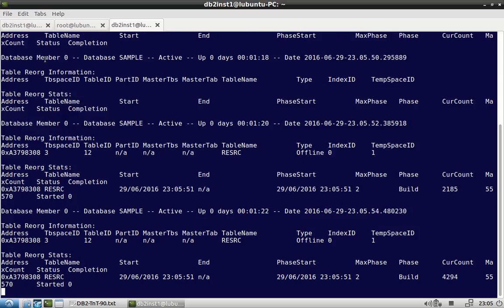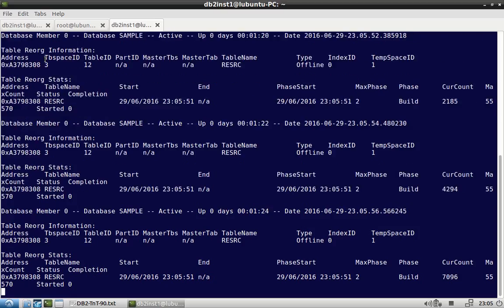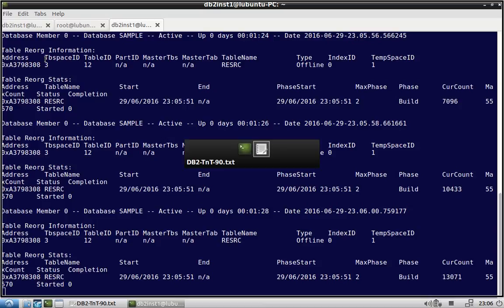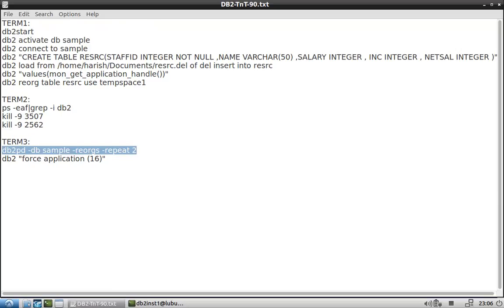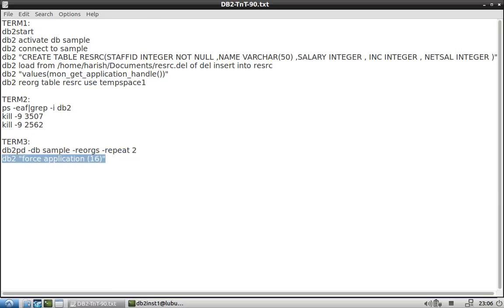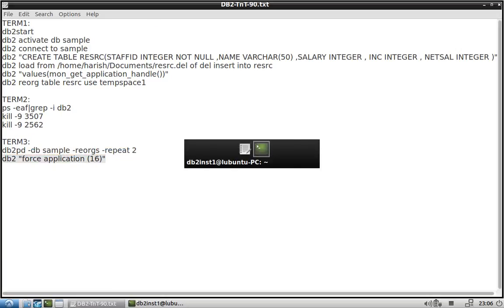So you can see that now the reorg is getting into the build phase. So we'll stop everything once we get into the replace phase. Okay, so I'll run the force application command.